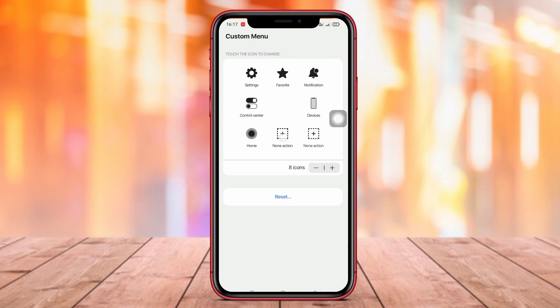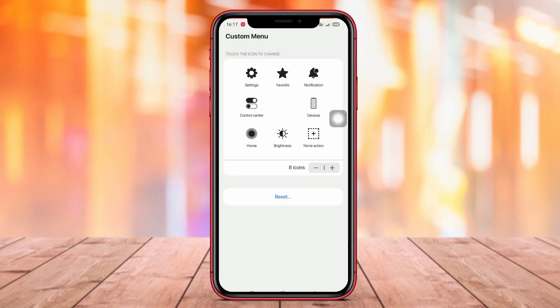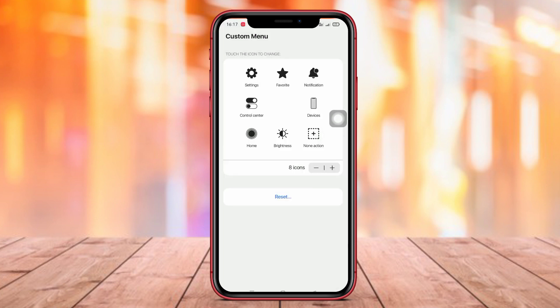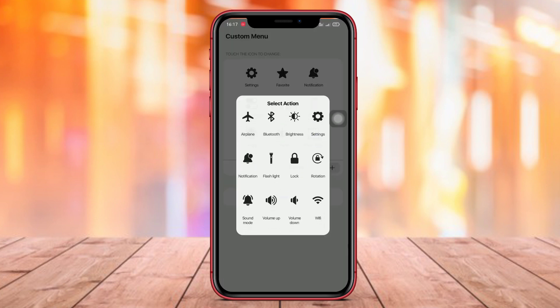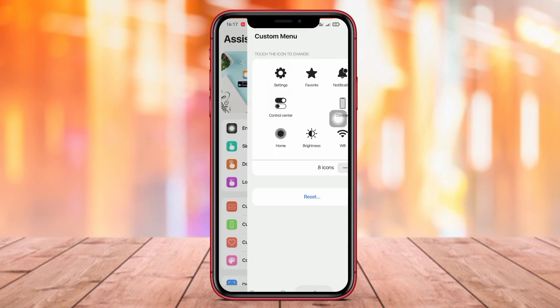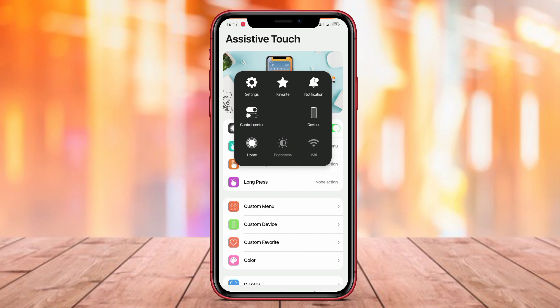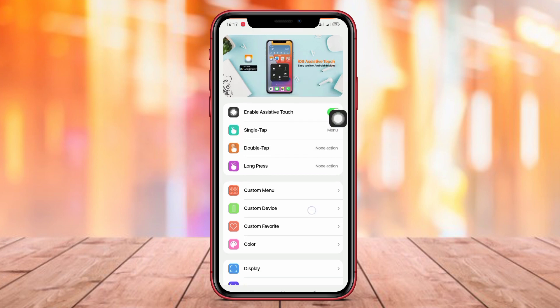The floating button feature provided in this application also allows users to place shortcut buttons according to their preferences to access device features more efficiently and comfortably.